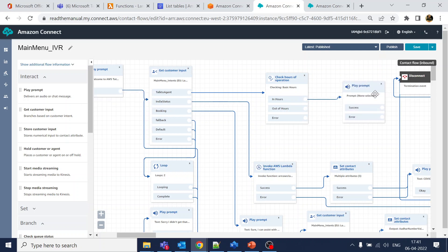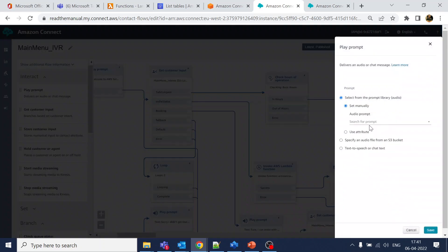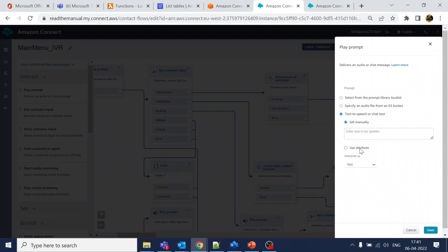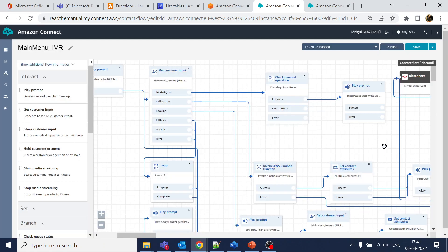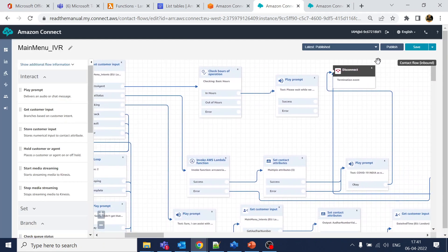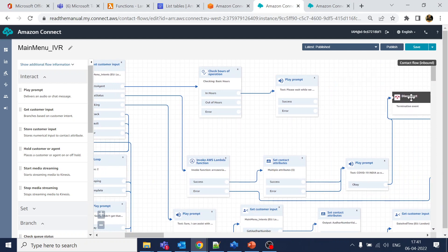Let's play a message like 'thank you for calling,' and if it is out-of-office hours, let's play a different out-of-office message. Since we haven't created a queue or any agent yet, we'll just disconnect after that — those things will come in later videos.